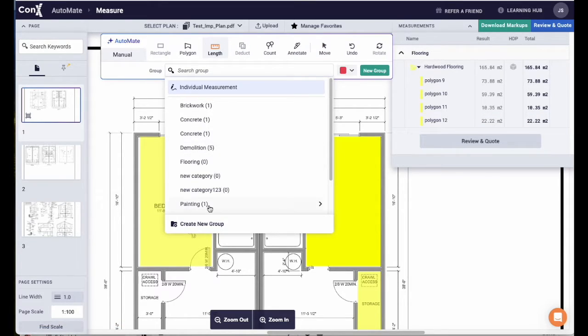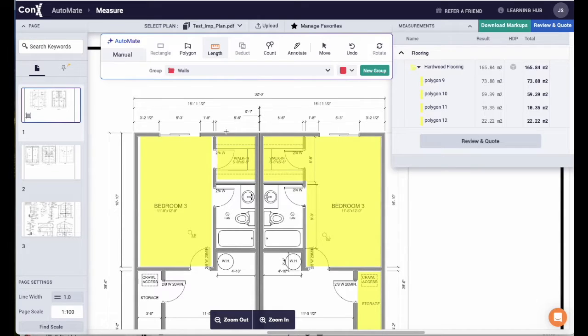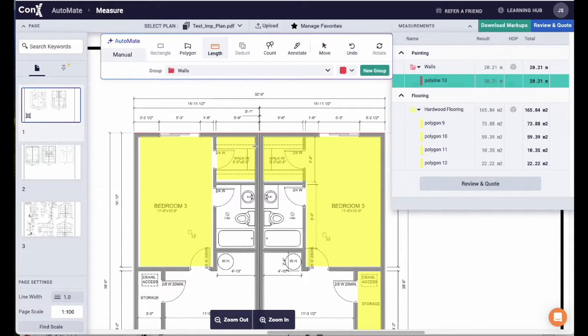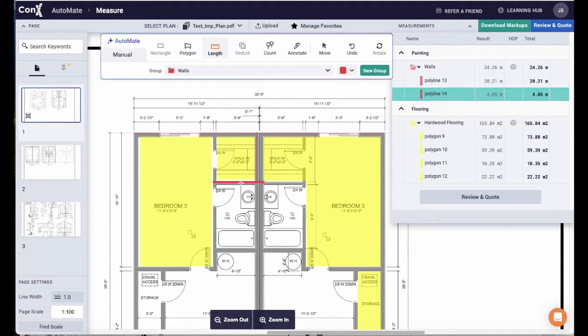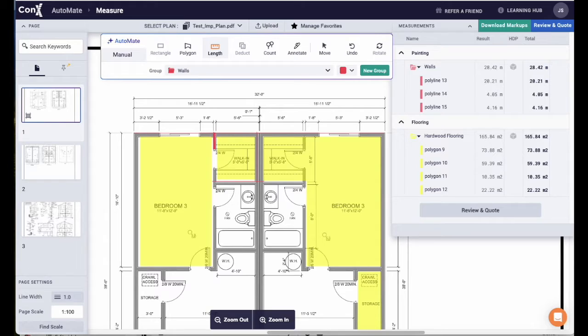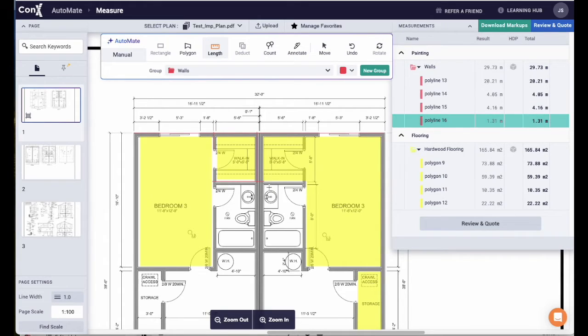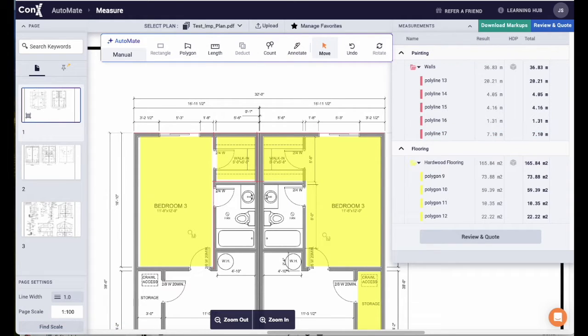Automate works the same for the length tool. Select the length, add it to a group and click the walls as you go around the plans, adding them into the group in the measurements drawer. If you need to adjust the length, you can do so in the same way that we did with the area measurement. Select the arrow, select the length and just adjust the marker to suit.